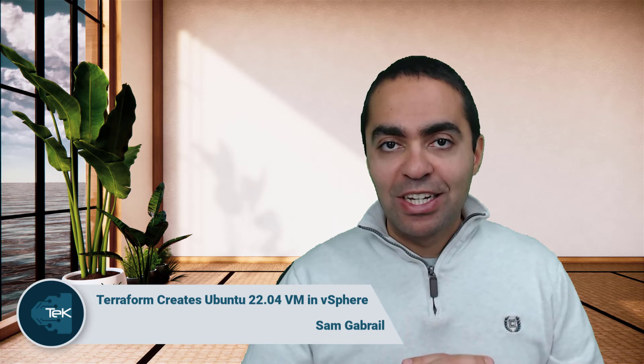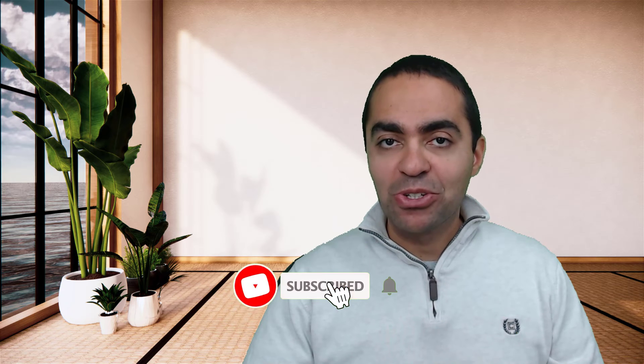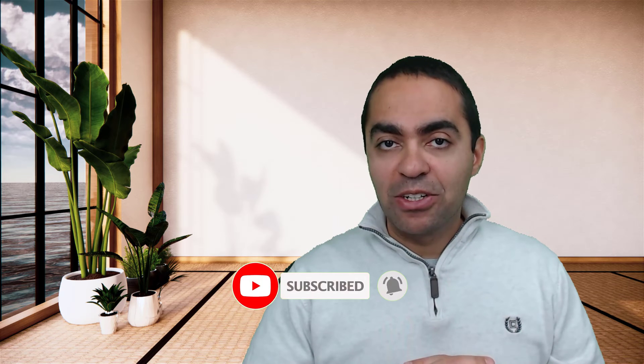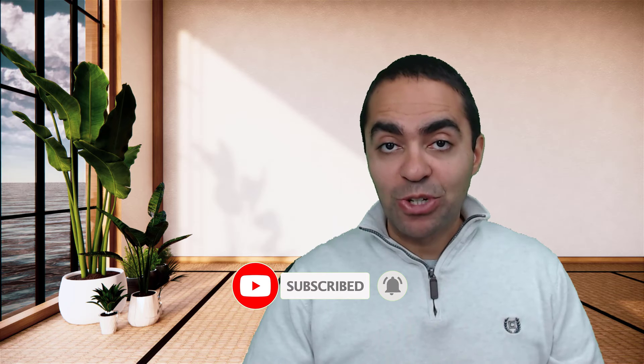Hi, this is Sam Gabriel. In this video we're going to see how to build an Ubuntu 22.04 VM inside of vSphere using Terraform. In a previous video we saw how we were able to create a template in vSphere with Packer. If you haven't seen that video, I recommend you go and take a look - I'll have a link to it in the description. Let's go ahead and get started.